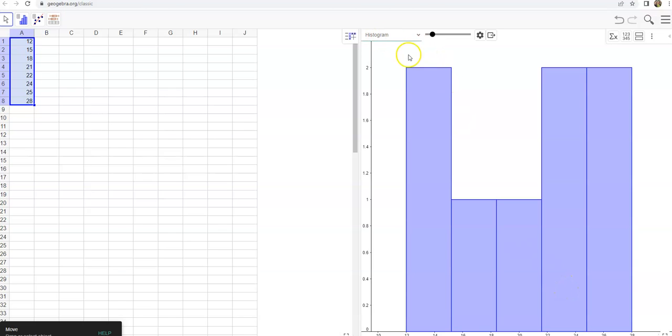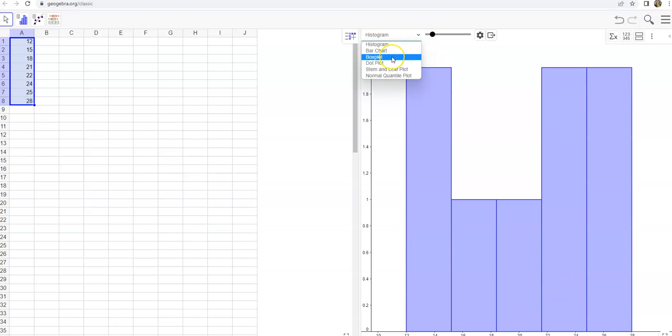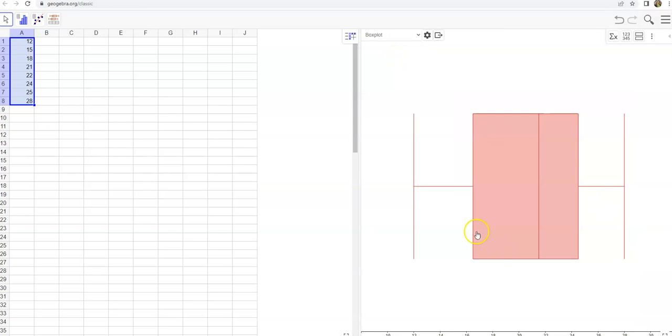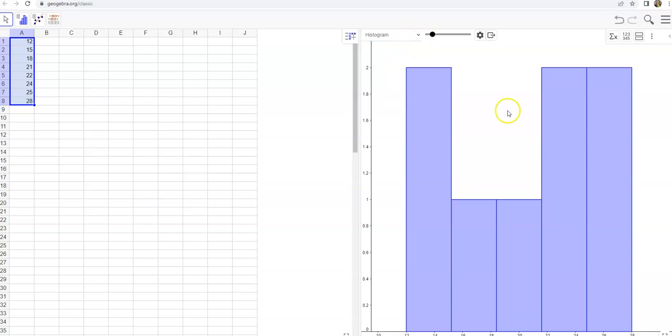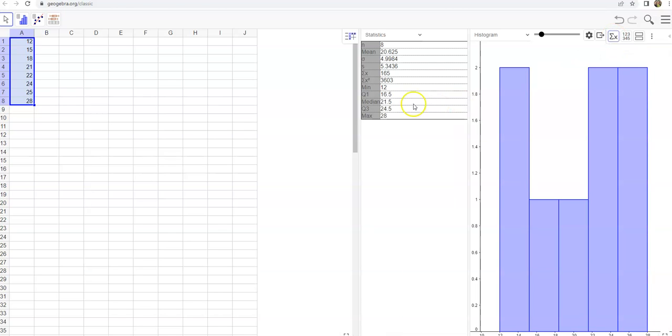From here you can do the drop-down to do a box plot and you can see that information as a box plot. Or if you want to see the data we're talking about, like mean, standard deviation, and all that, you click on this button right here. So that's how you can get started and I hope this works for you. Have a great day.